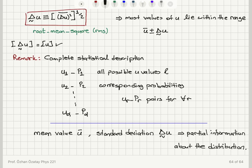We are going to give a concrete example in the next video using an ideal spin system. We will calculate the mean value and standard deviation for N equals four total spins in an ideal spin system.